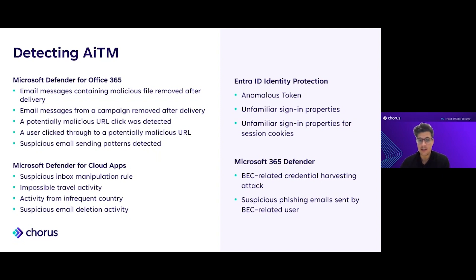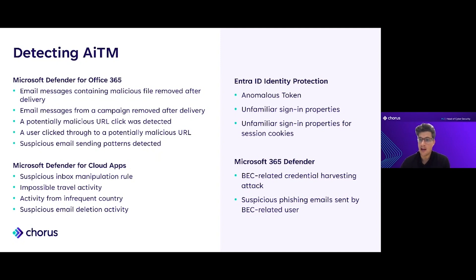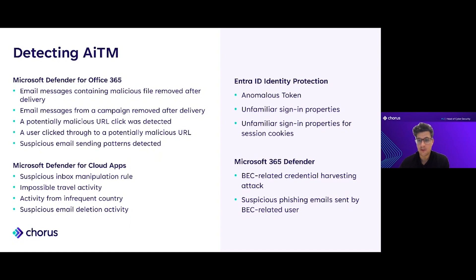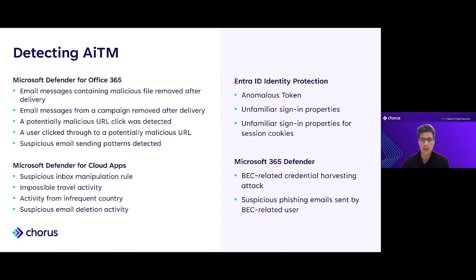If you have all parts of the Defender tool sets deployed, so Entra ID Identity Protection, Defender for Office 365, Defender for Cloud Apps, Defender for Endpoint, and Defender for Identity, there's also automated attack disruption where if it has very high confidence in this type of attack, the Defender tools can actually run playbooks themselves and go a large way to remediating these attacks almost immediately as they happen.